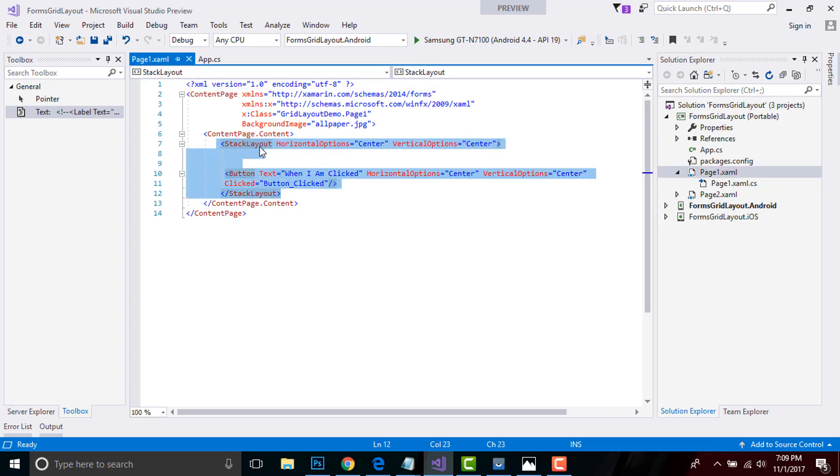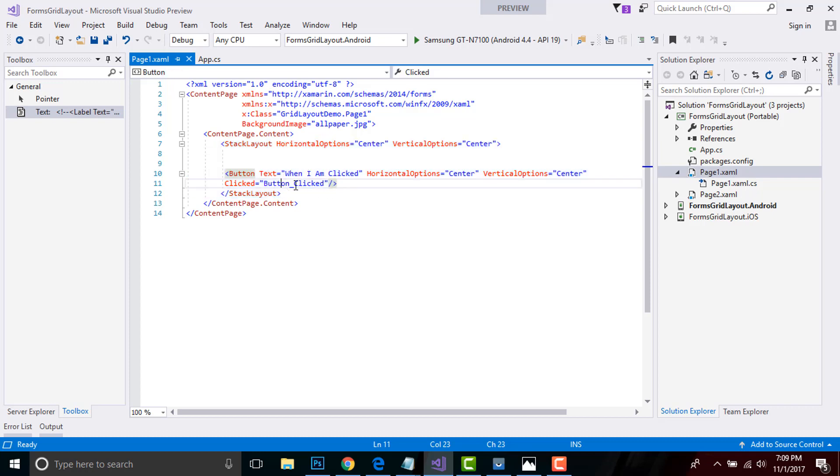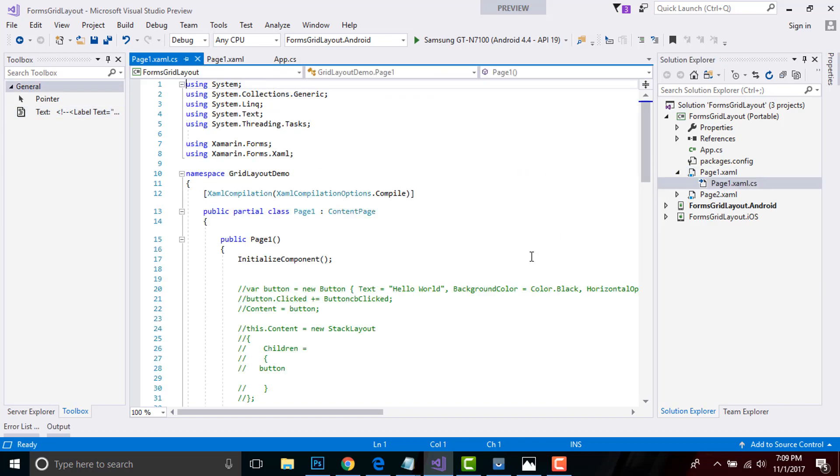And I'm creating here a button click event. This button click event is going to be handled over my Page1.xaml.cs - that is our code-behind. So let us go to our Page1.xaml.cs.